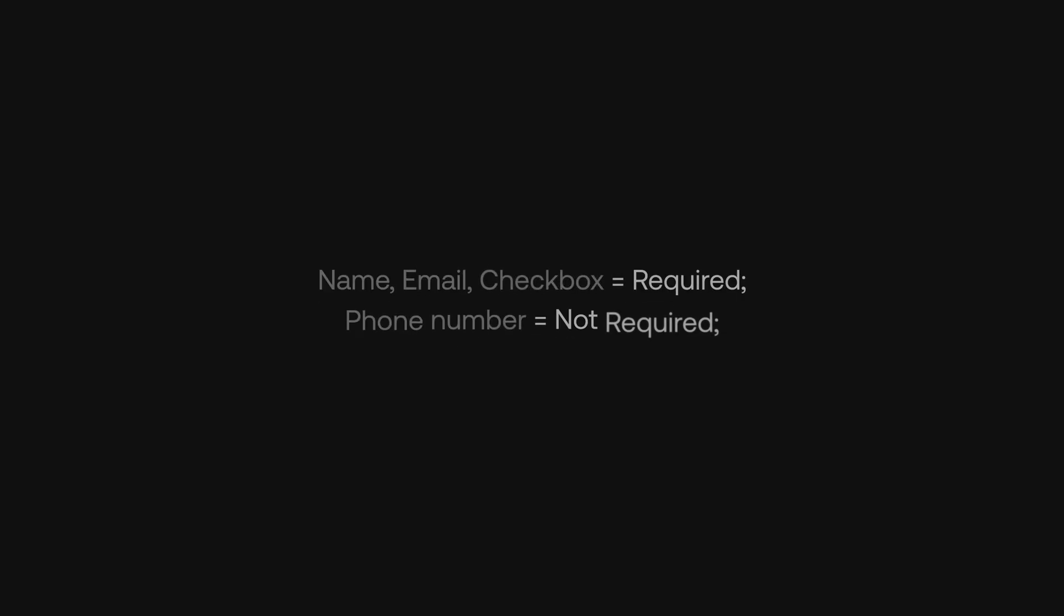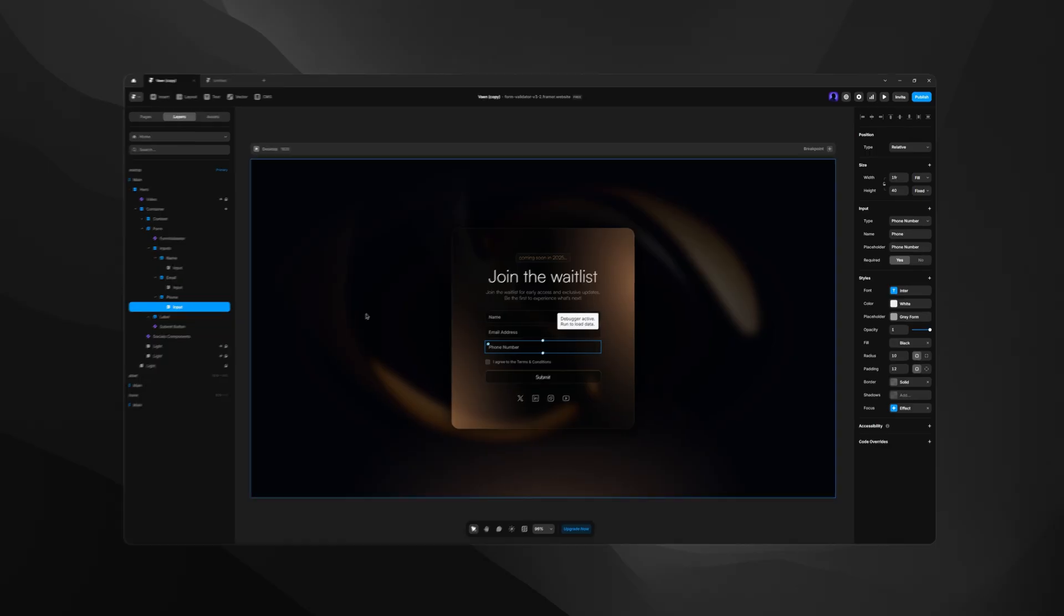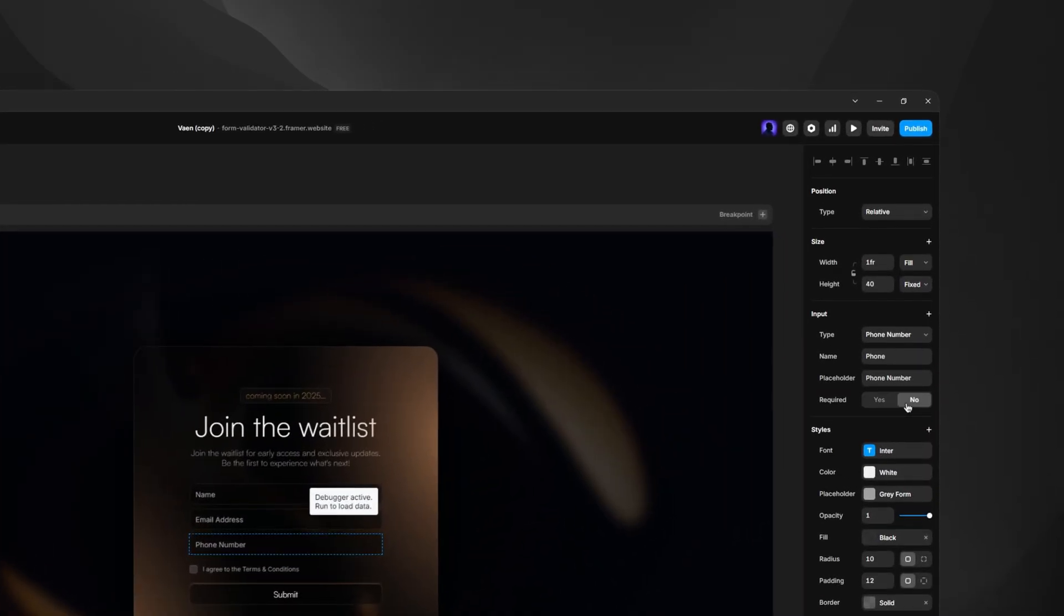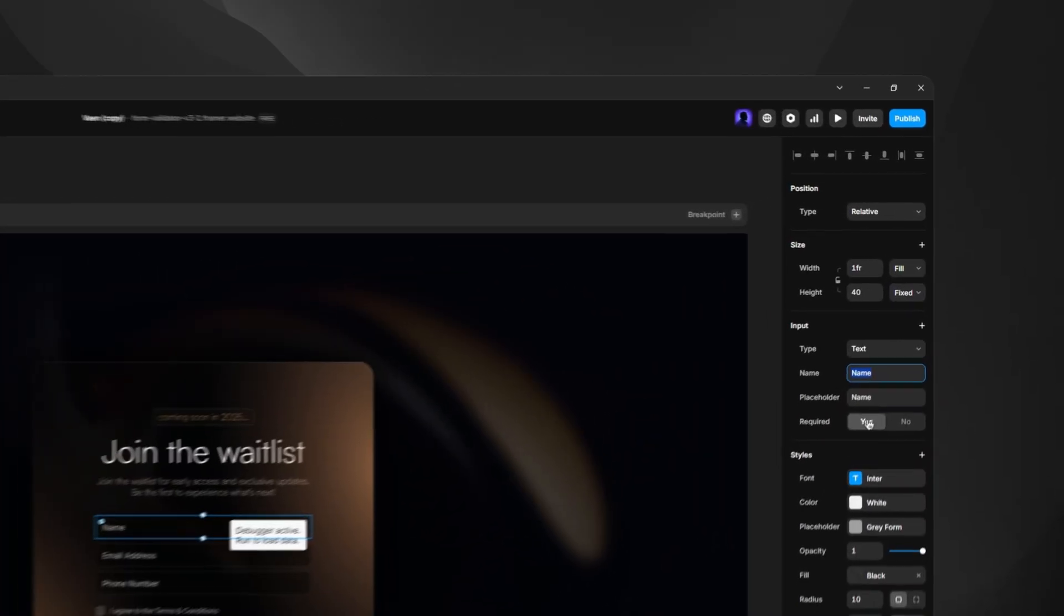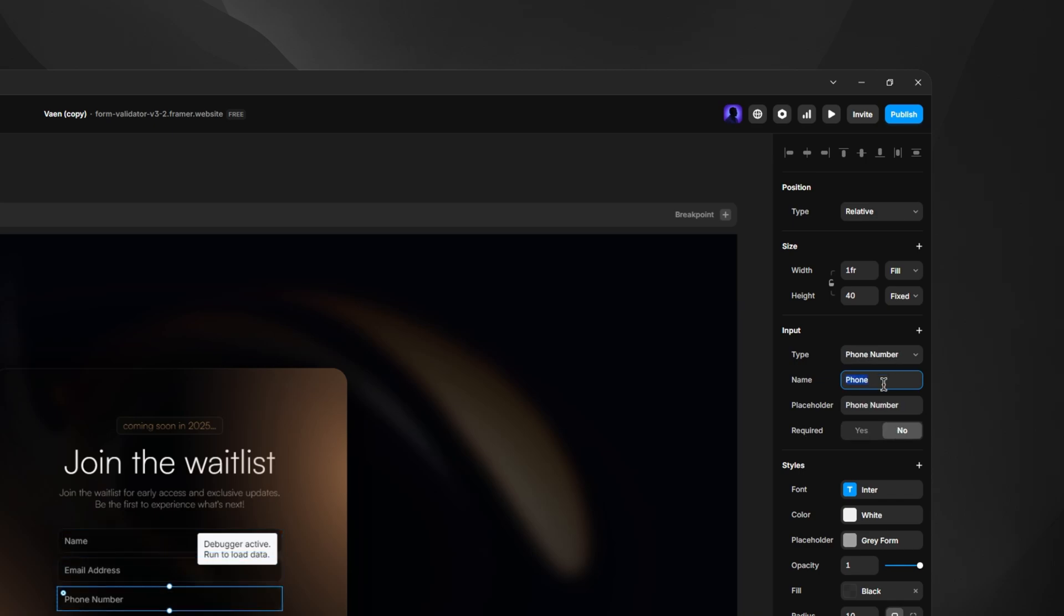In this instance, our waitlist asks for three different field types and a checkbox. Let's decide we want the name, email, and the checkbox fields to be mandatory, while the phone number will be set as not required. For the name, let's go with name ID, for the email, email ID, and lastly for the phone, phone ID. Normally I would just omit the ID at the end, but will keep it to help us understand what we're seeing in the debugger better. Again, you will understand very soon what I mean. Now that we got our inputs named, let's go back to the validator component and create our rules.